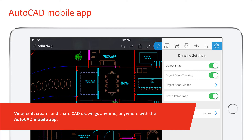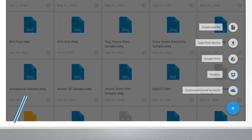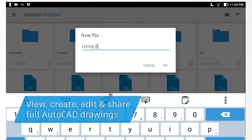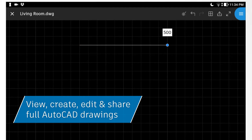With the AutoCAD mobile app, you can take your work to the field and even offline. In addition to core 2D drafting tools, extend your workflow to the field by adding laser measurements or photos directly to your DWG on devices like iPad Pro and Windows Surface. The mobile app takes advantage of the high-resolution display and supports the stylus for more precise drafting, editing, and annotations. With the AutoCAD mobile app, you can view, create, edit, and share CAD drawings anytime, anywhere.